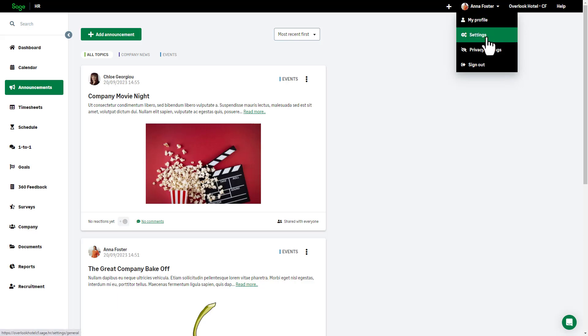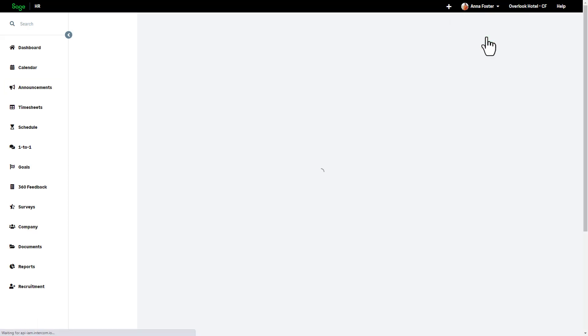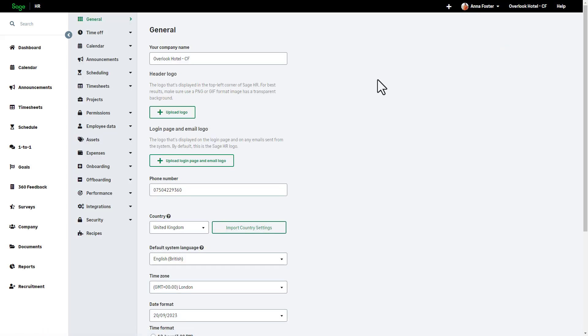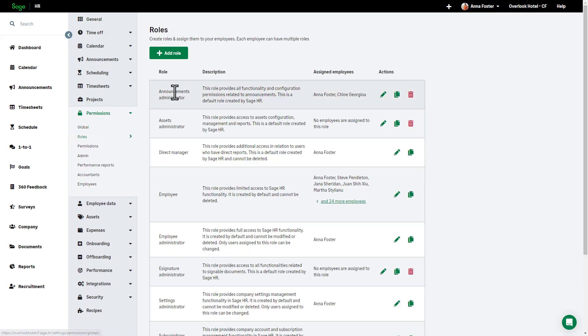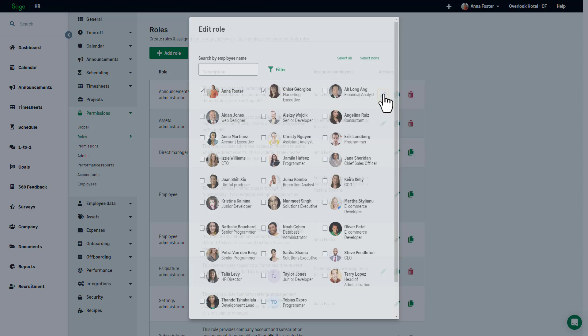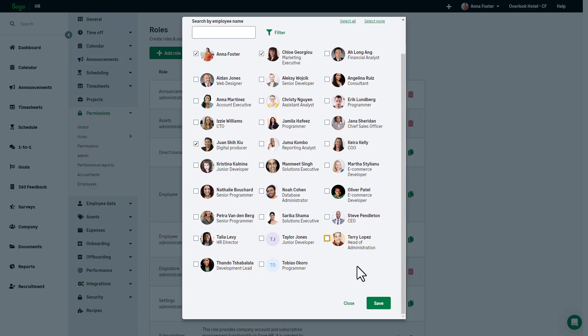The admin can add people to the announcement administrator role by clicking on their name, choosing settings, and selecting permissions from the left-hand menu. From here, they can choose roles and then use the edit option to assign employees to the role of Announcements Administrator.